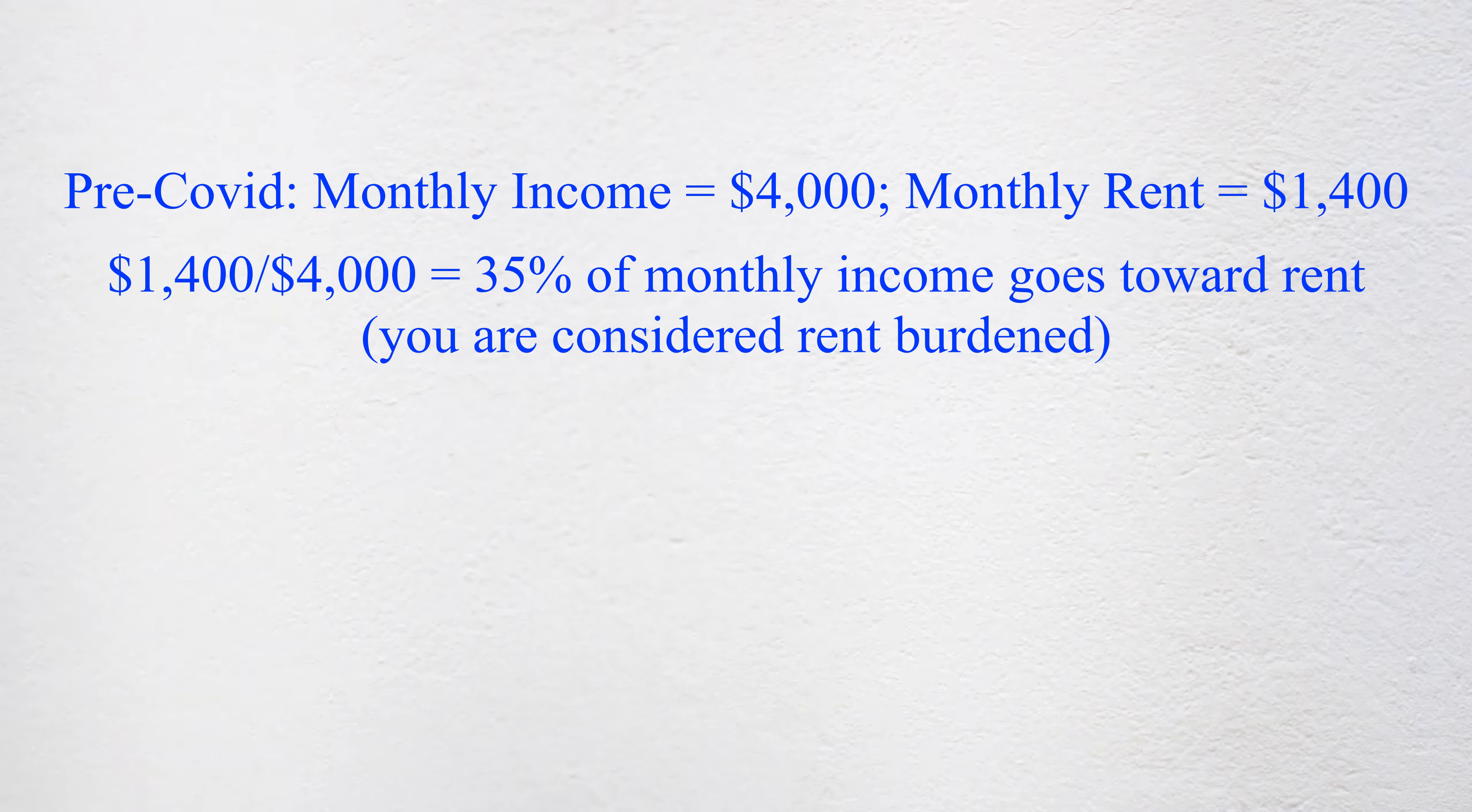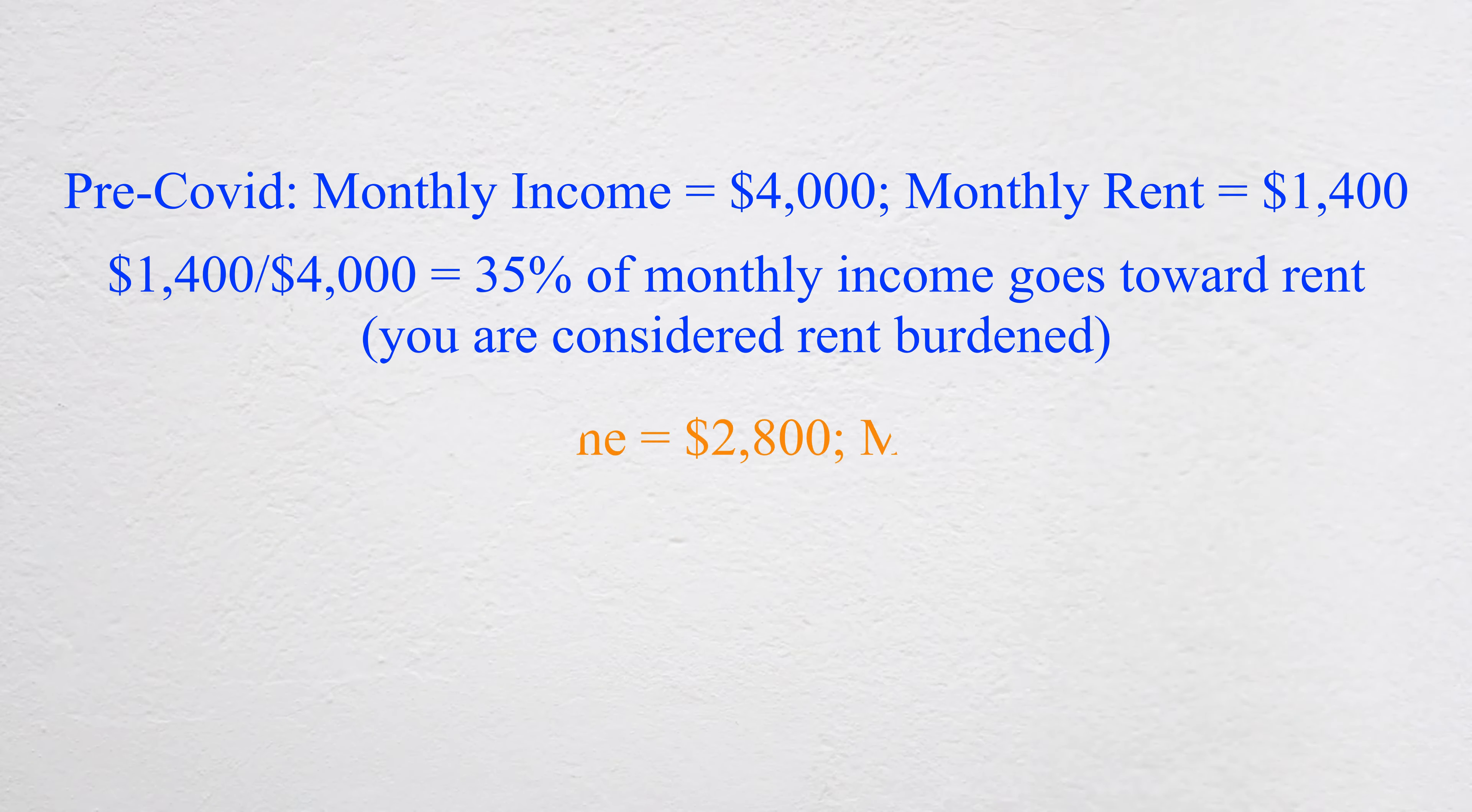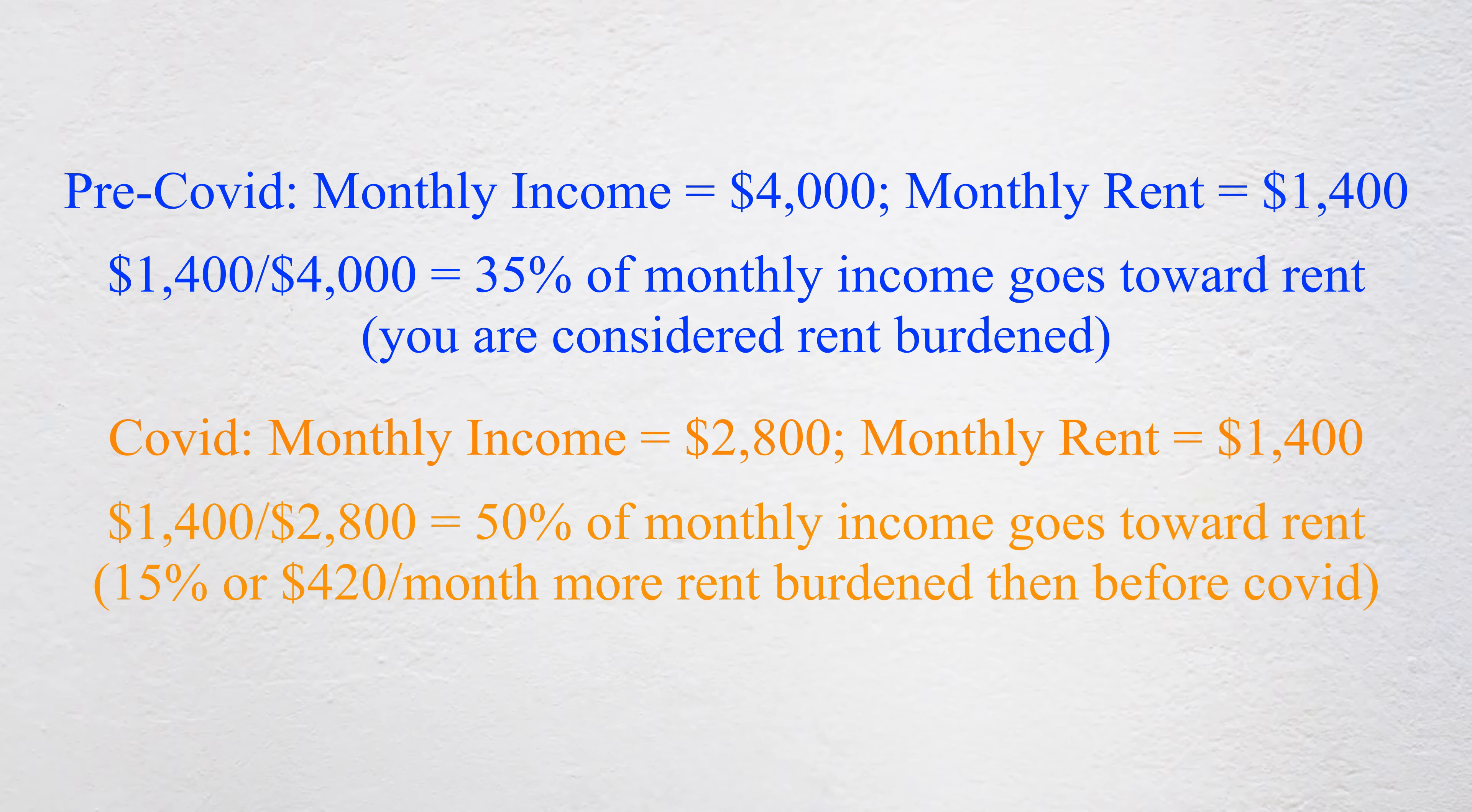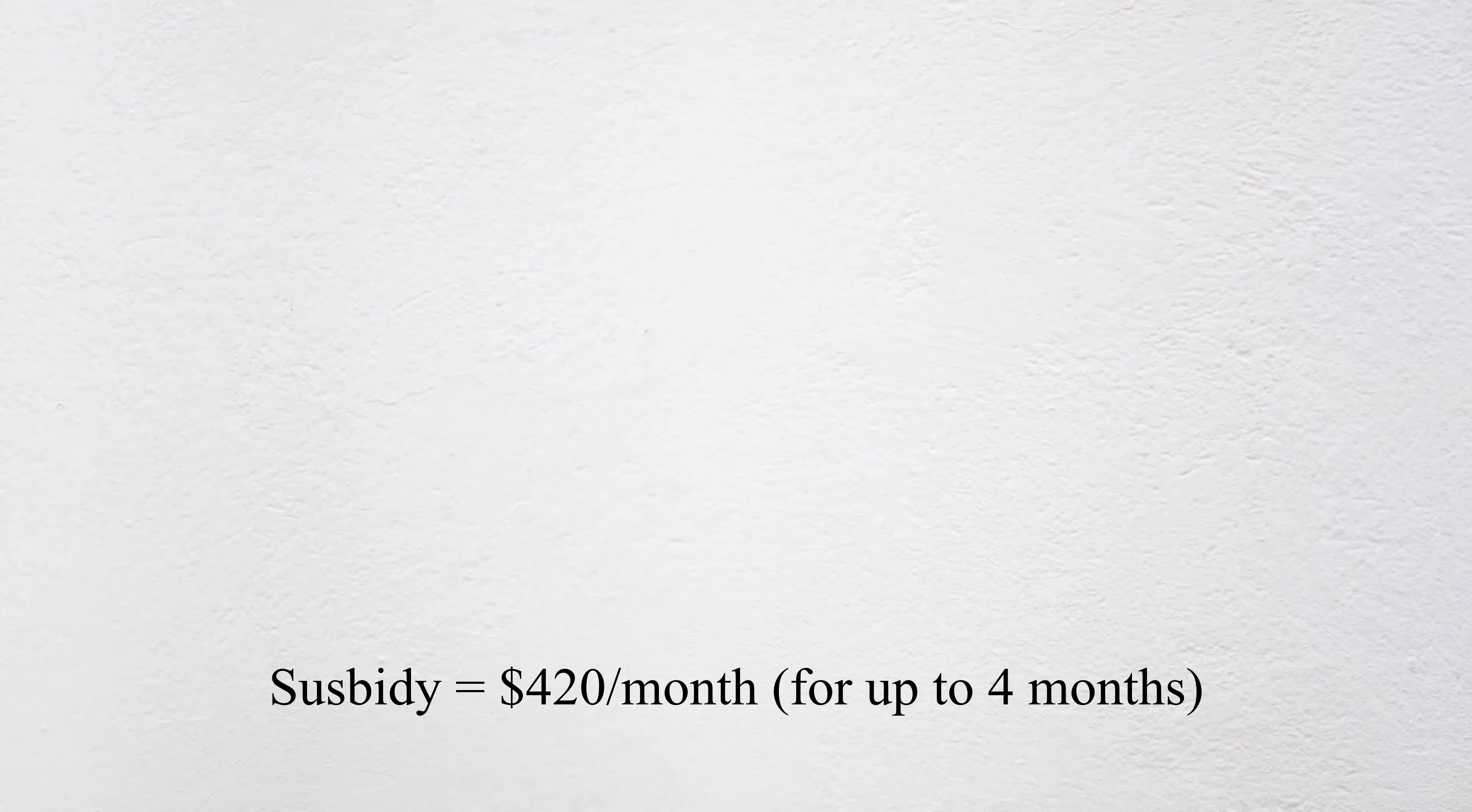Then, because of COVID-19, your hours were reduced and your monthly income decreased to $2,800 while your rent remained the same. Now you are paying 50% of your monthly income towards your rent. Your rent burden has increased 15% or $420 per month, which is the subsidy amount you can qualify for on a monthly basis.